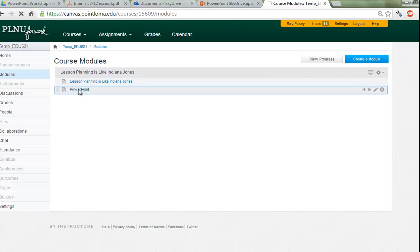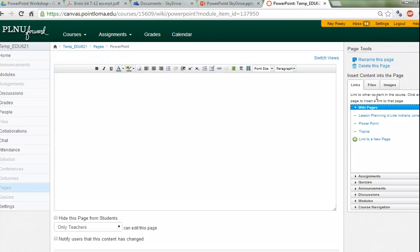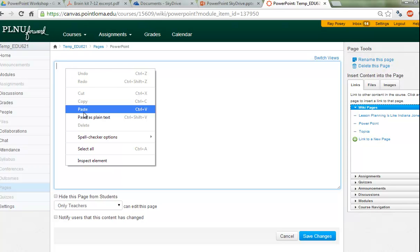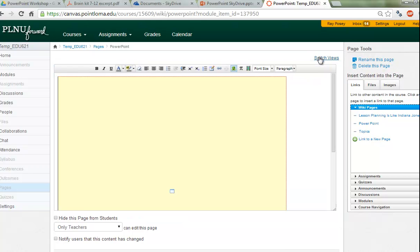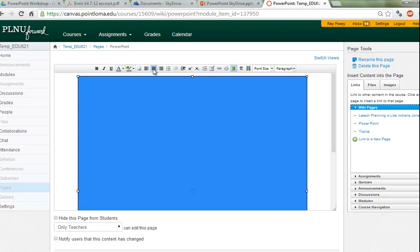I'm going to open that PowerPoint page and edit it, then switch views — so now we're in the HTML code view. Basically, all you do is right-click and paste in that code that we took from SkyDrive. I always like to switch views at this point — it will give you a box. I highlight the box, center it on Canvas, and then click Save Changes.